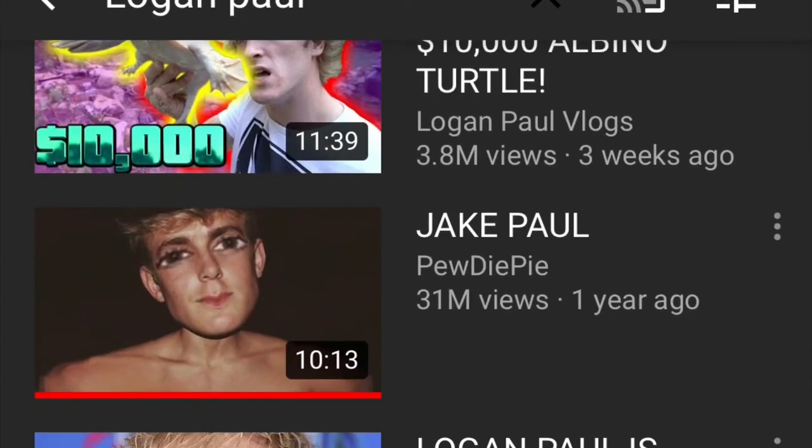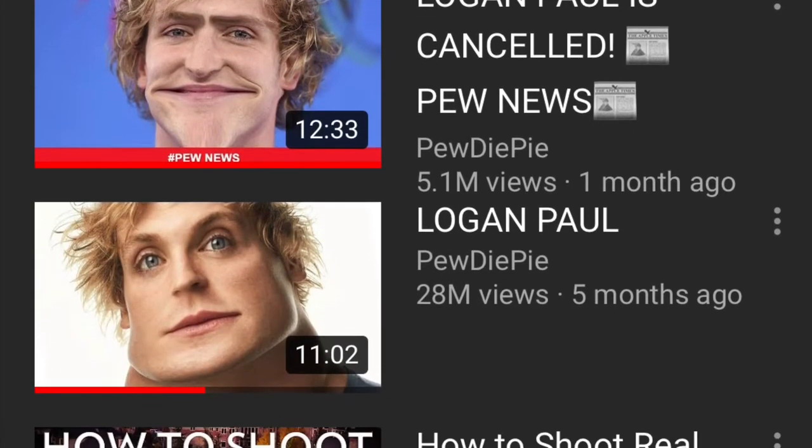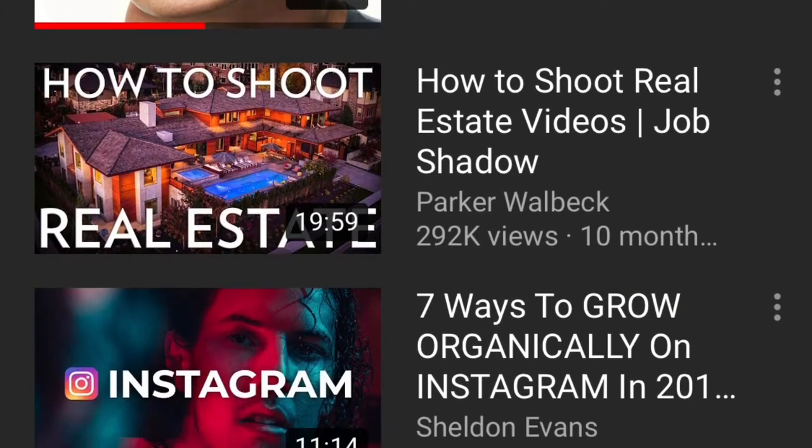What am I going to be talking about in this video? I want to talk about YouTube watch time, and I want to explain to you why there are so many YouTube videos out there that are like ten minutes and two seconds long, or like ten minutes and three seconds long — just barely over the ten minute mark.